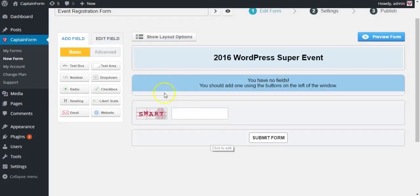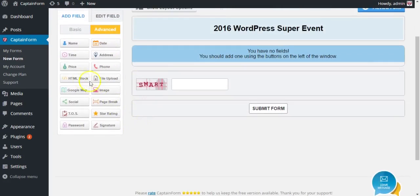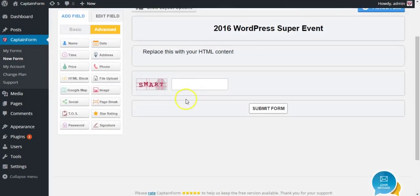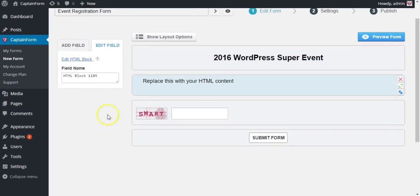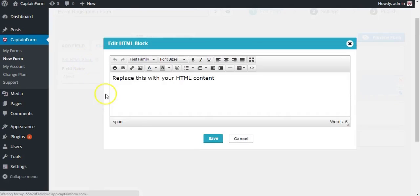Now let's add the information users need to know about the event. Drag an HTML block there and select it. You can give it a name if you want, but it's not an absolute necessity. Edit it.